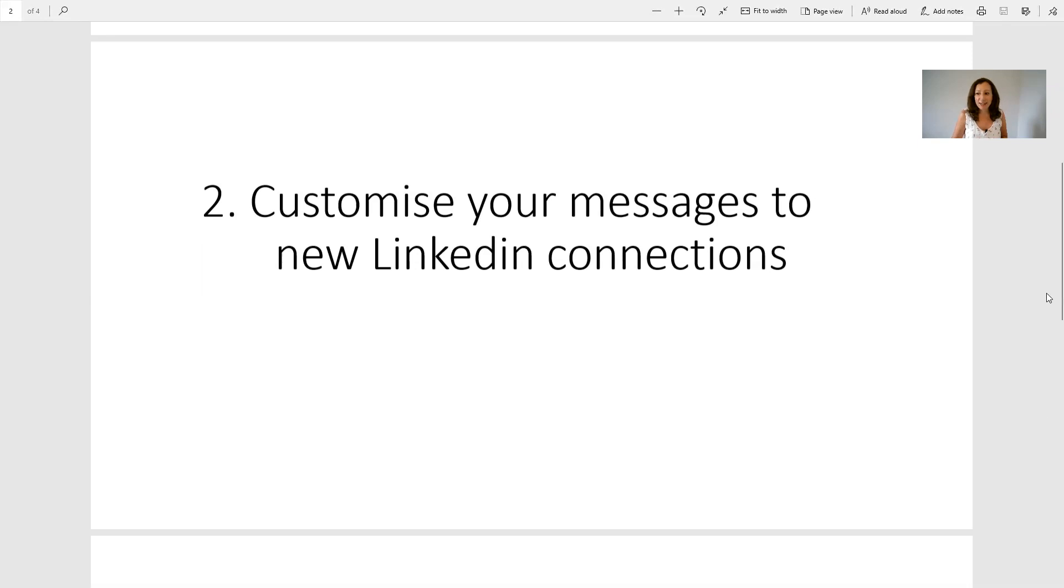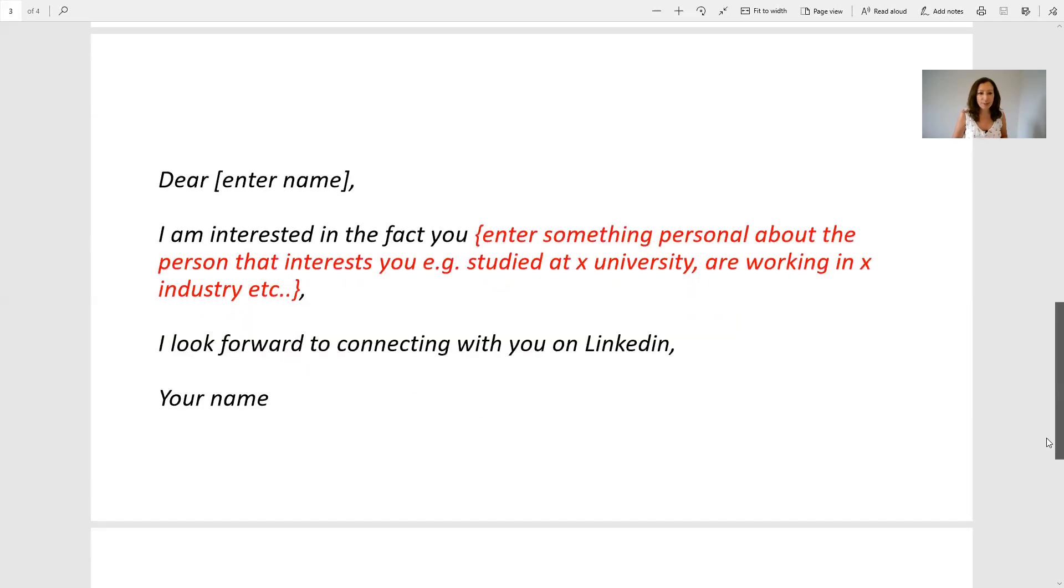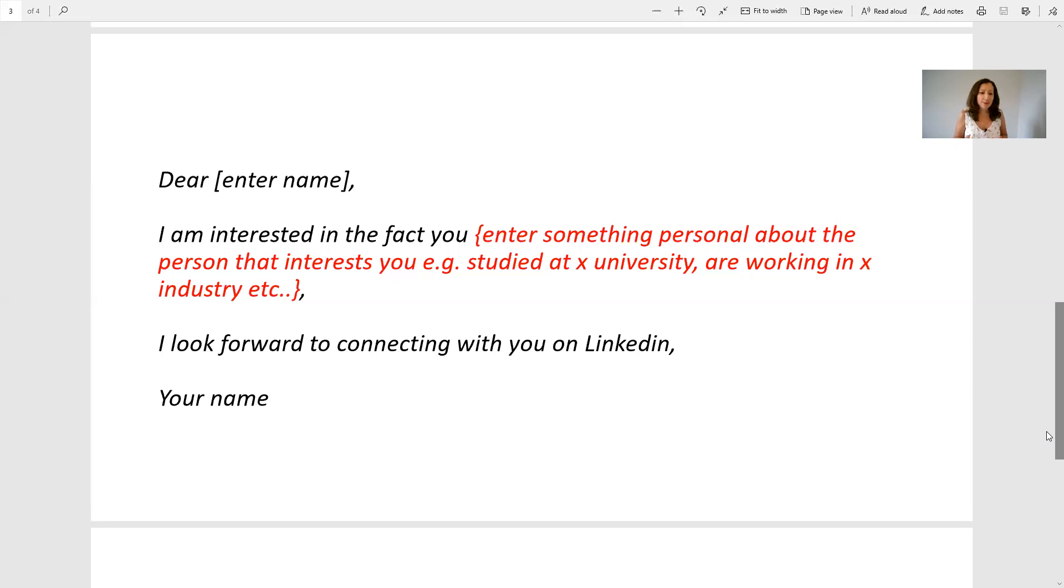If you're wondering how to customize your message when there's only 200 to 300 characters in that first message with a connection request, you can do something like this: say 'Dear' and then enter their name, 'I'm interested in the fact that you' and then enter something personal about the person. Have a look at their profile and see where did they study, what are they working in, what company, what industry sector, what specialist areas. Perhaps there's some common ground - maybe you're both alumni of a particular university, or you've both worked in similar industries or companies. Grab something that relates to that person, add that into this message, and then say 'I look forward to connecting with you on LinkedIn' and give your name.